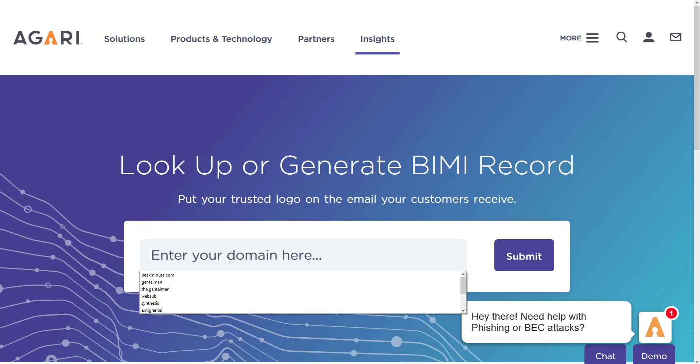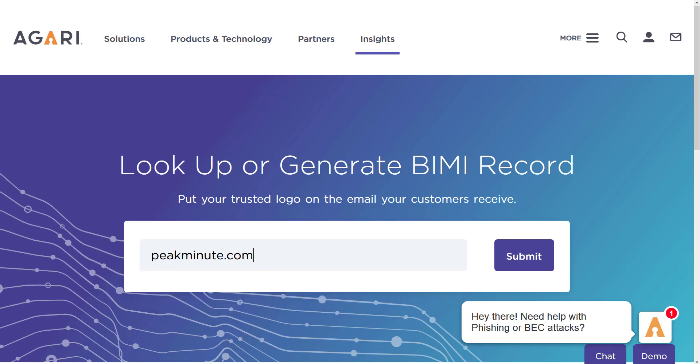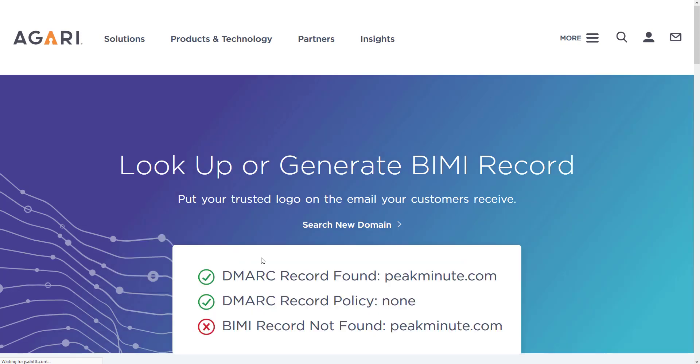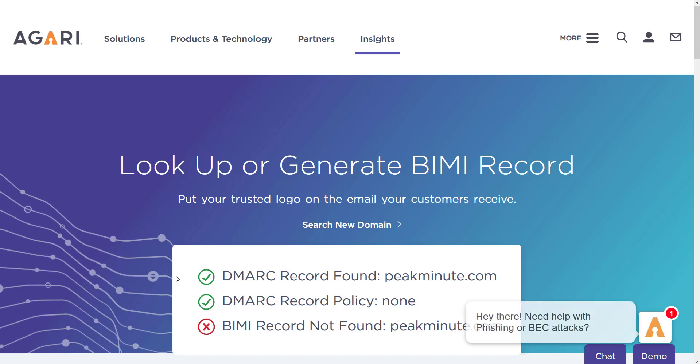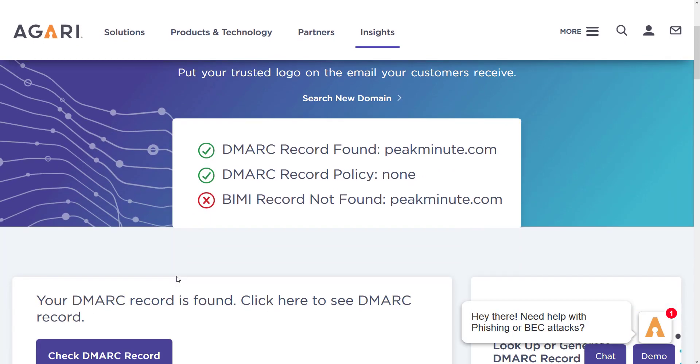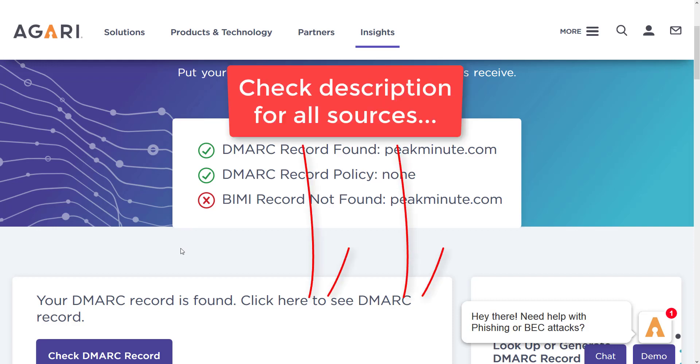You can enter your domain and maybe you have BIMI record already, I don't know. And by the way guys, this record should be applied only after DMARC record. And if you haven't read my article about email deliverability, go to my blog and read about it. I am gonna leave the link in the description as well.